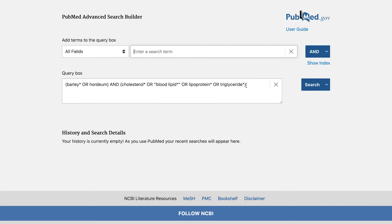Notice that parentheses have been automatically added around each key concept in the query for you. Once you have added your entire query to the query box, click search.